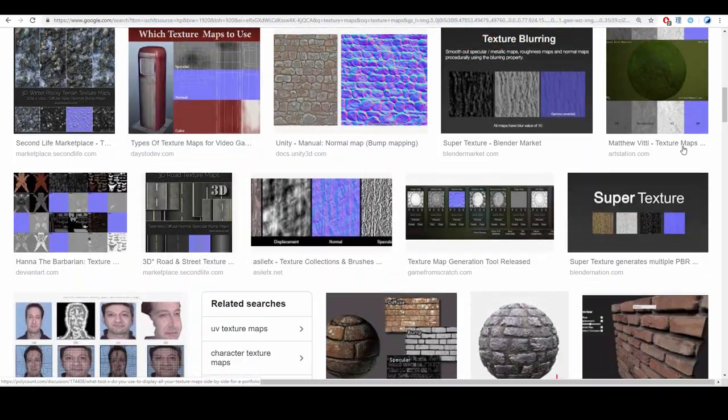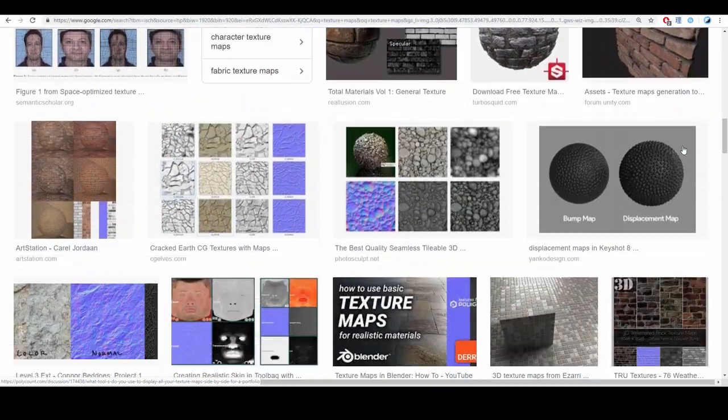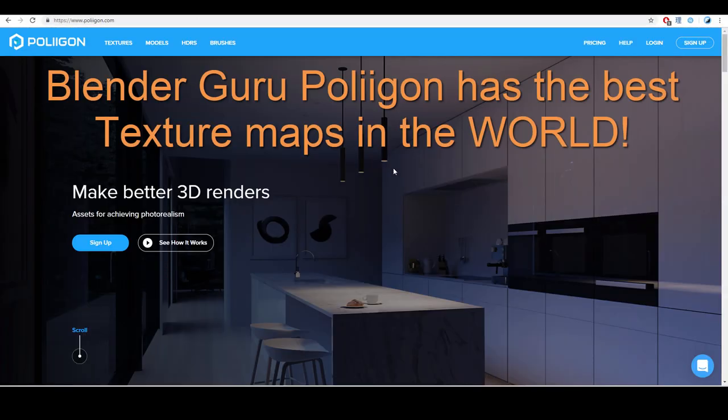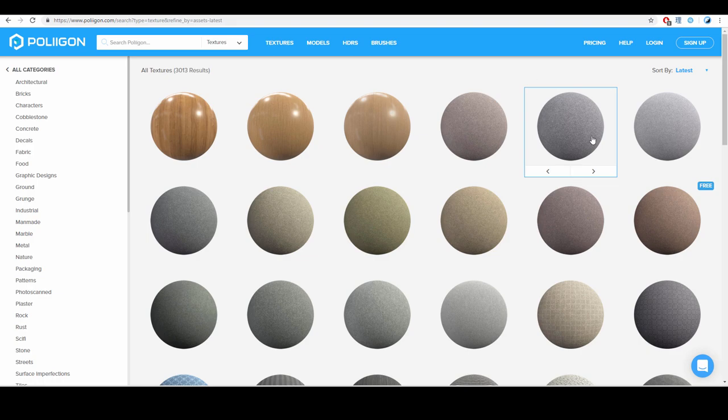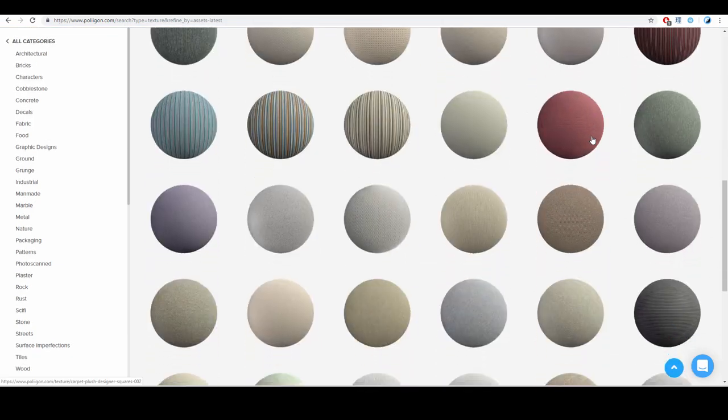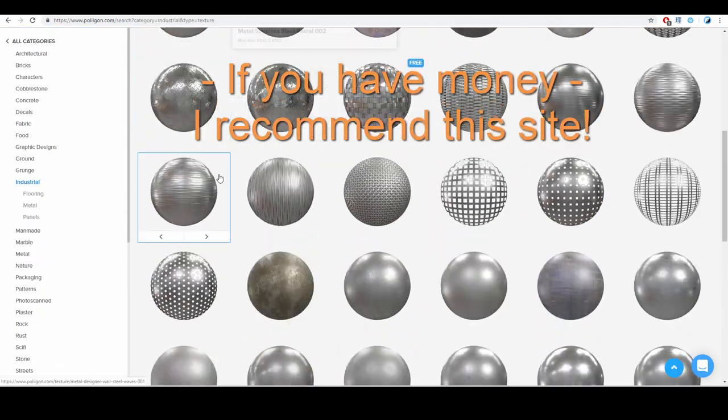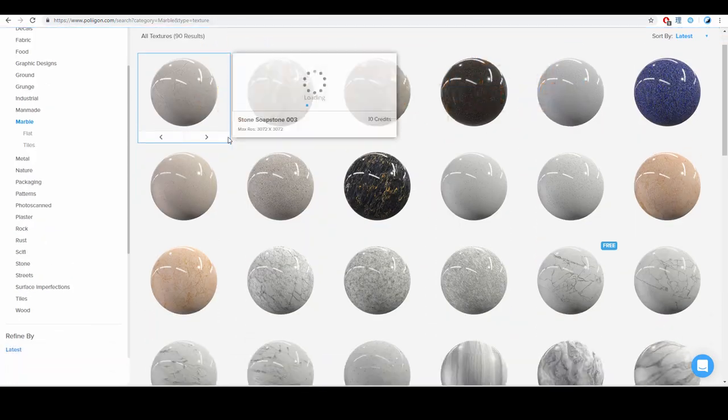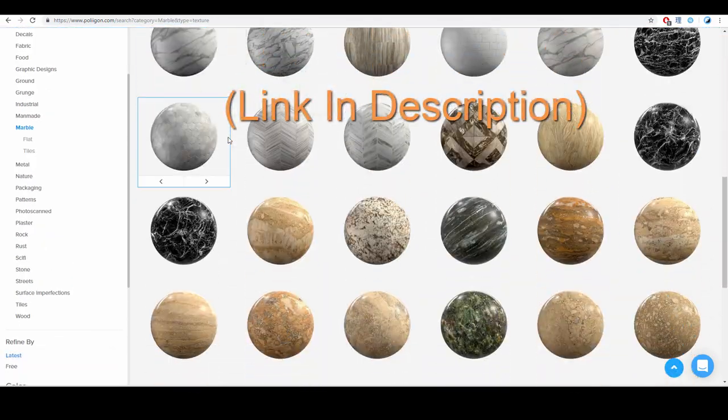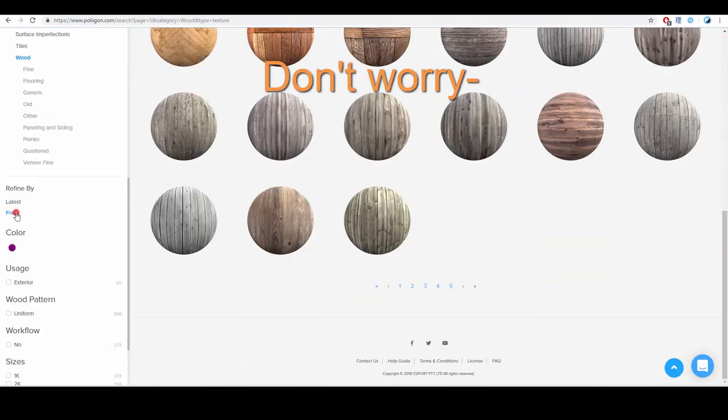So, you're poor, and you're not just poor, you're dirt broke, and you can't afford those beautiful, mathematically perfect, luxury texture maps on Blender Guru's site. Not a problem.